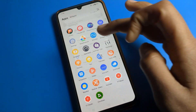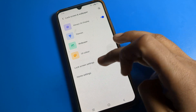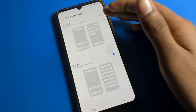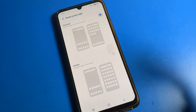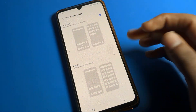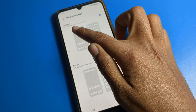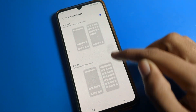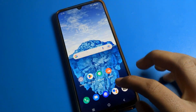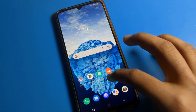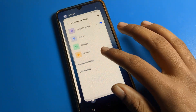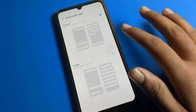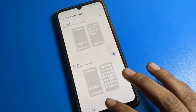Like this, we can set app drawer mode on an iQOO phone device. Once you want to change back, you can switch from here into standard mode. In standard mode, as you can see, all apps will display directly on the home screen.